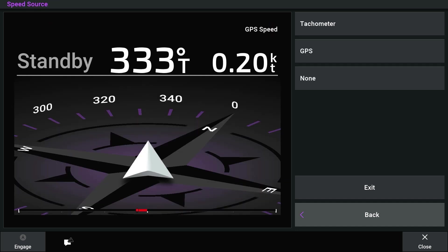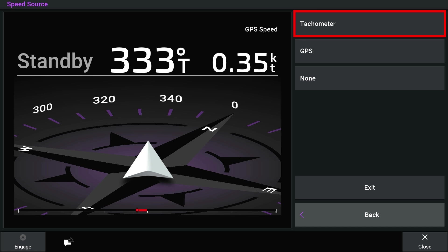Now select your speed source. Select Tachometer if you connected one or more NMEA 2000 compatible engines to the NMEA 2000 network. Select GPS as a speed source if a NMEA 2000 tachometer data source is not available from one or more engines.